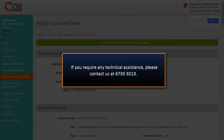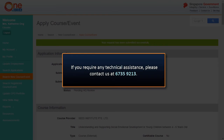We have now come to the end of the video tutorial. Please call the help desk at 6735-9213 if you experience any technical difficulties.